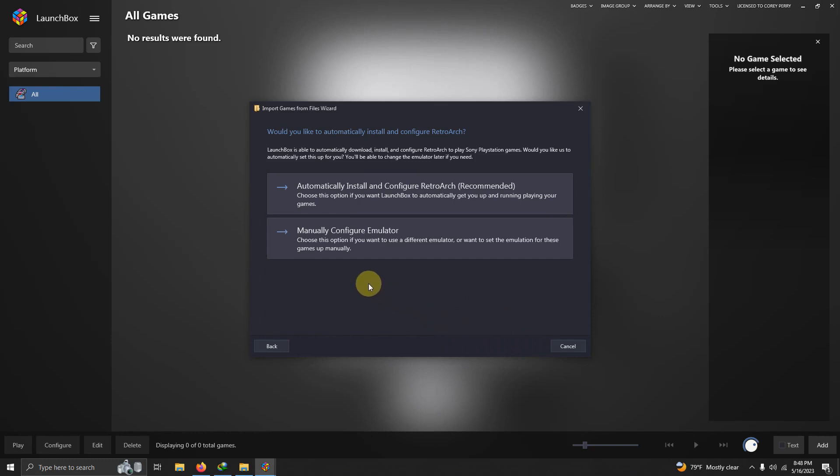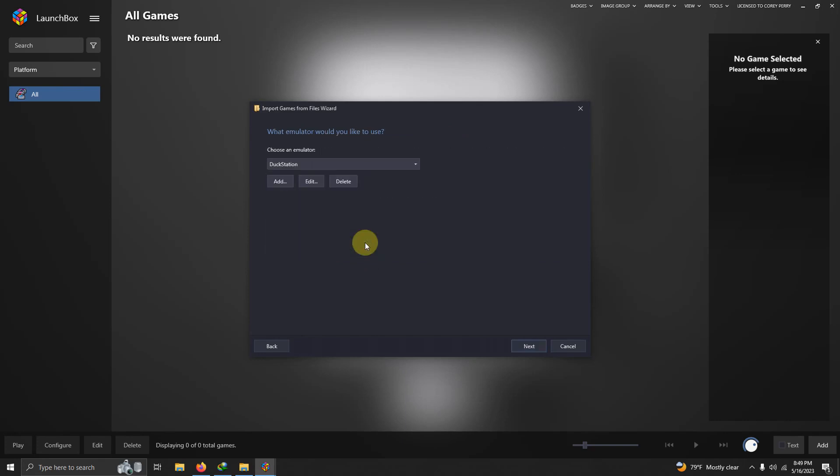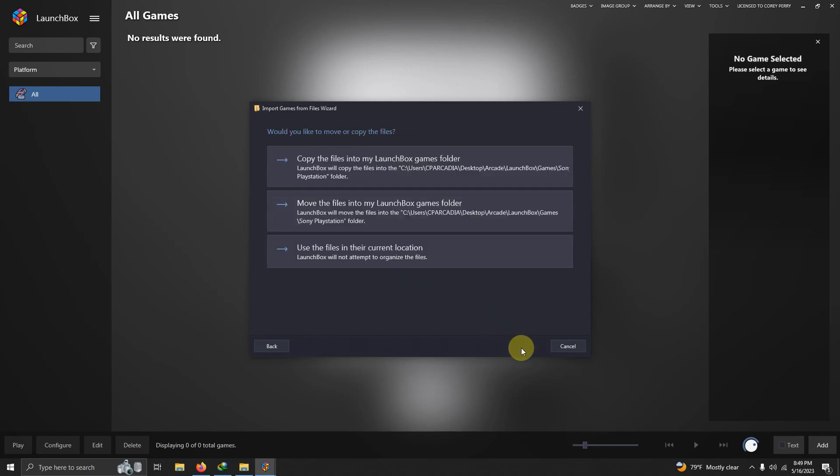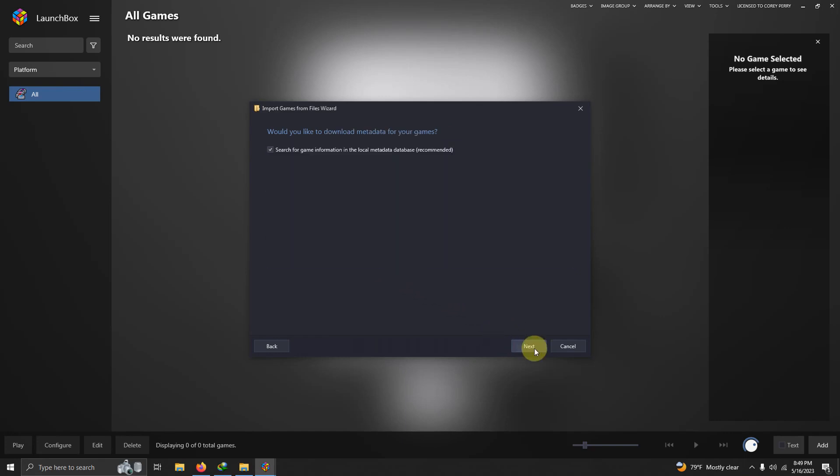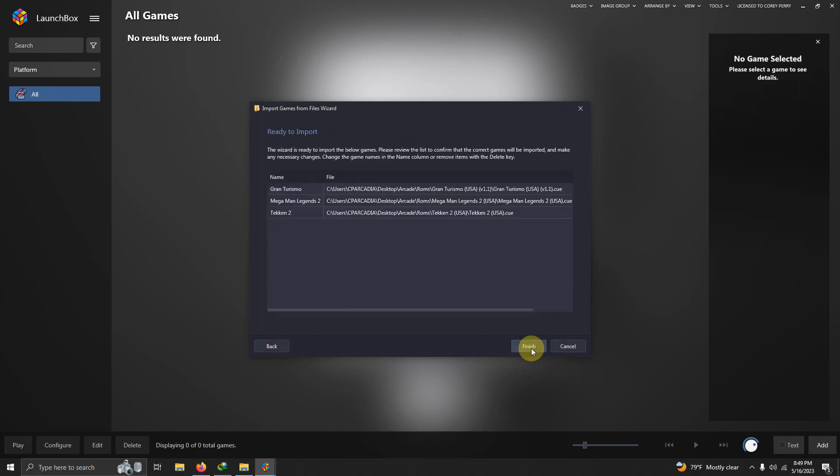Next. We're going to go to Manually Configure Emulator. We're not using RetroArch, so we're going to go to Manually Configure Emulator. Choose your emulator. Make sure DuckStation is selected. Next. Use files in our current location. Next. Next. Next. Next. Make sure your games are spelled correctly, and then click Finish.